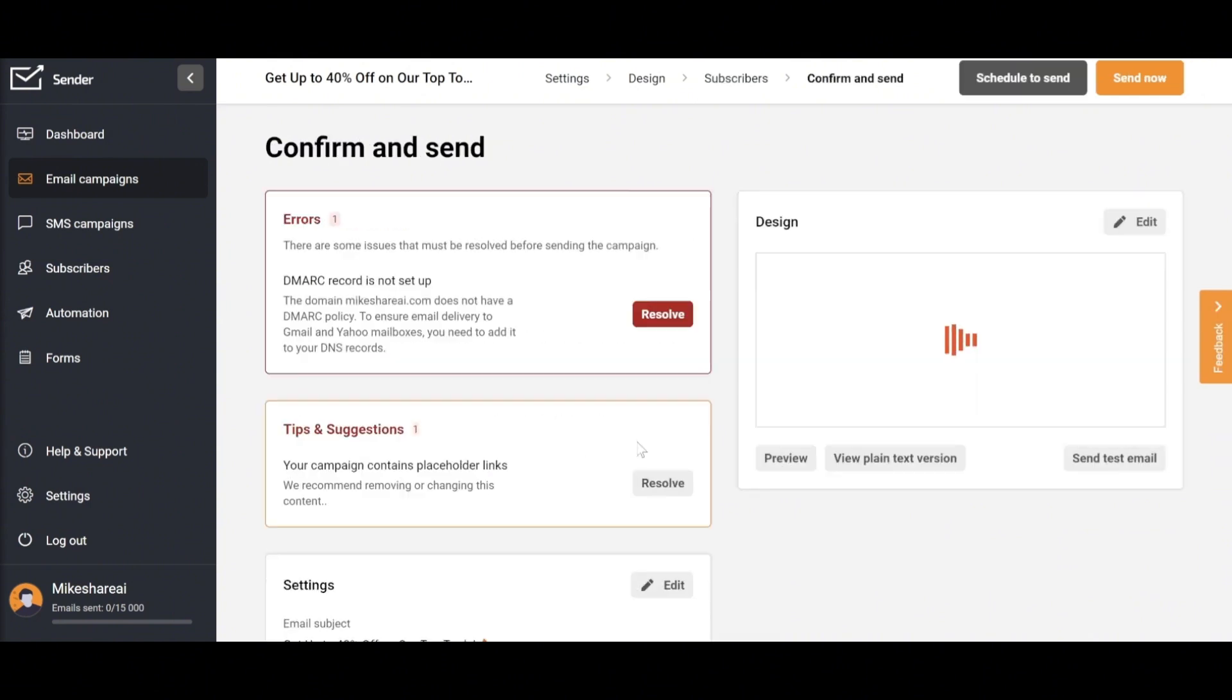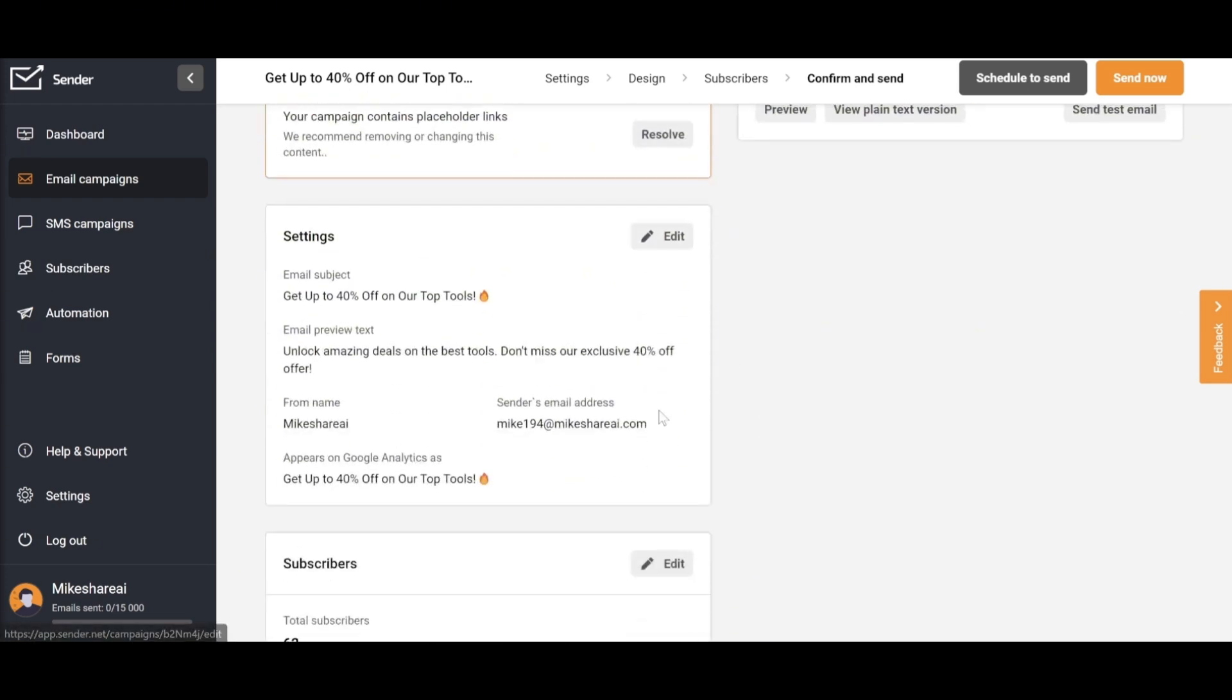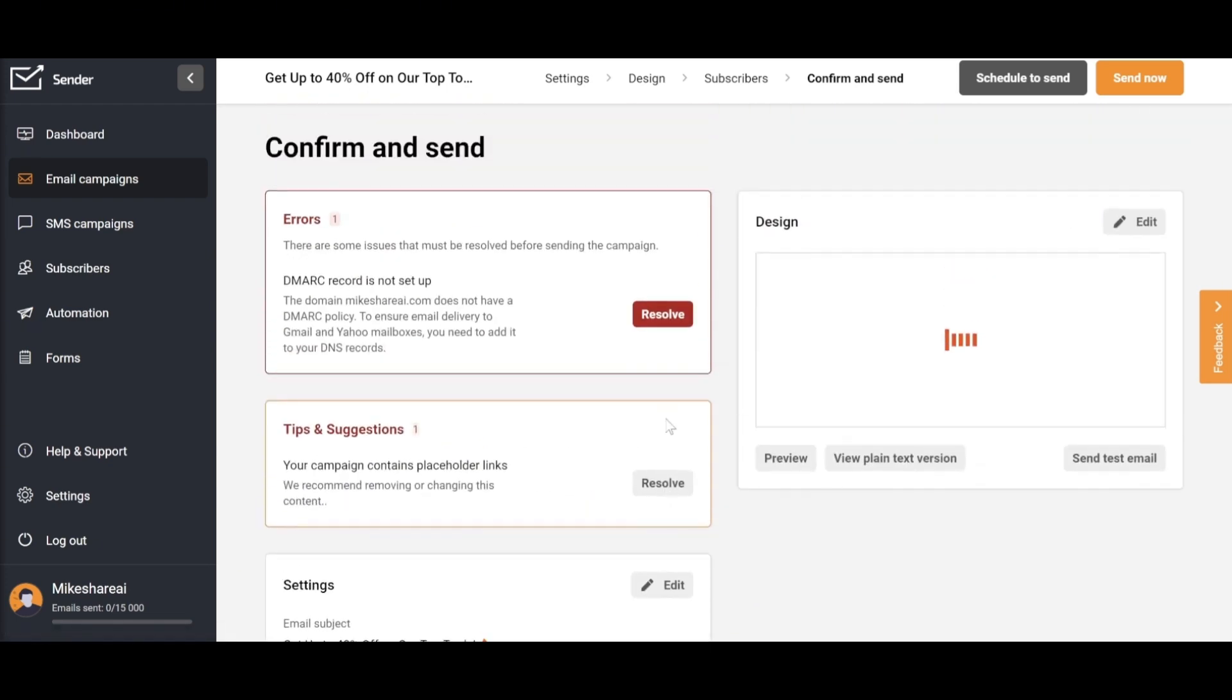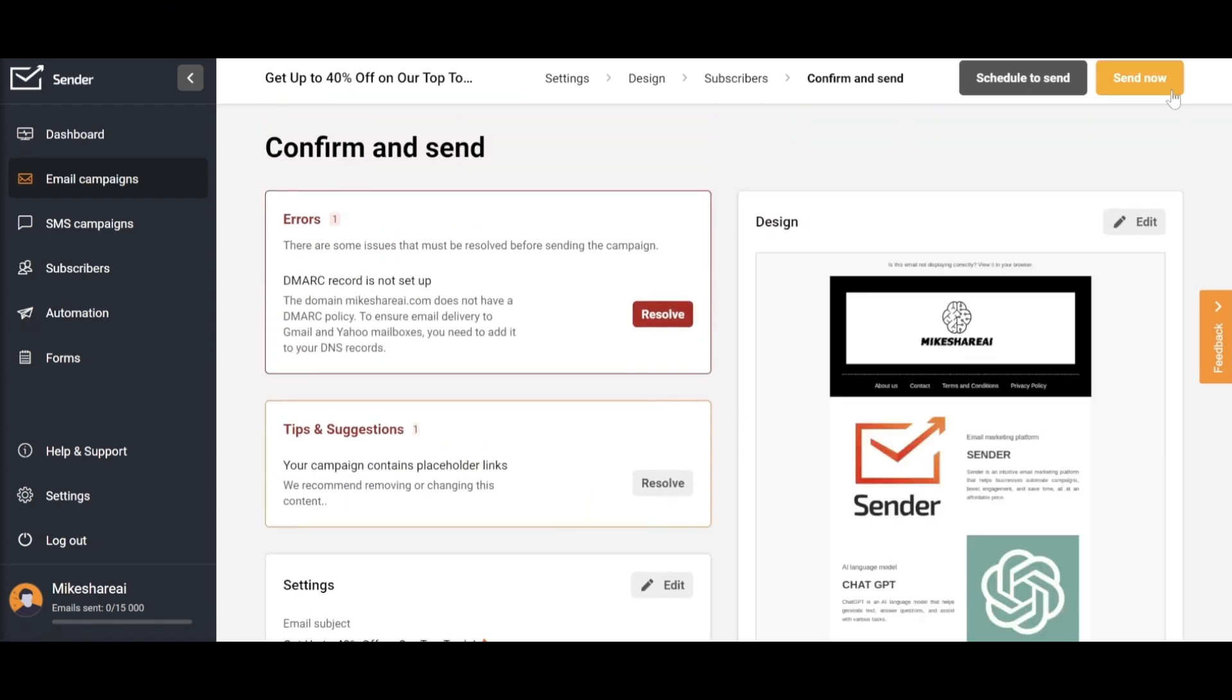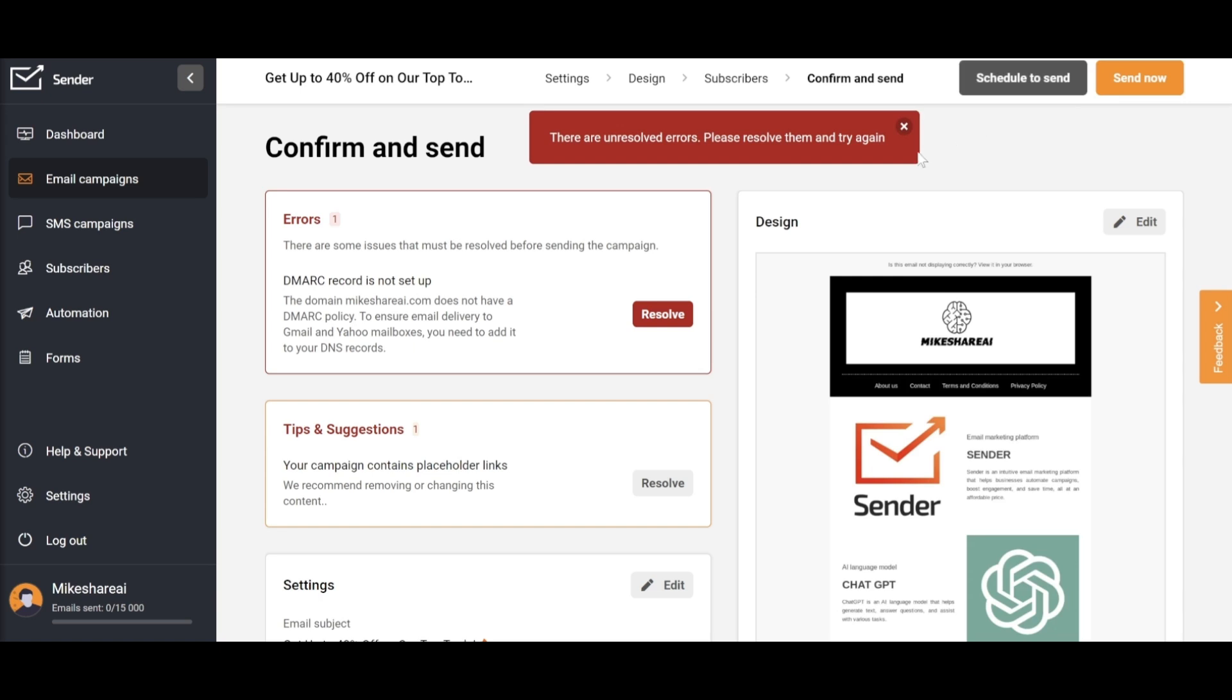In the next step, Sender will notify you of any critical errors and provide some suggestions and tips to improve your email's reach to customers. This is very helpful if you lack experience. As shown on the screen, mandatory errors that need to be resolved will appear in red. If these are not resolved, you won't be able to proceed to the final step of sending it to customers.